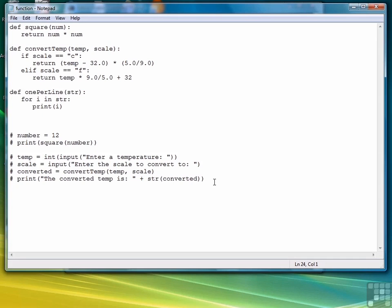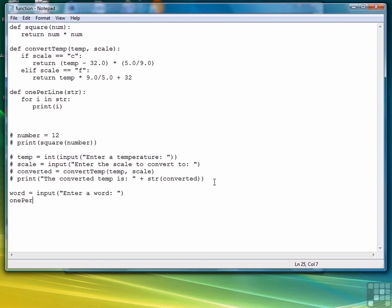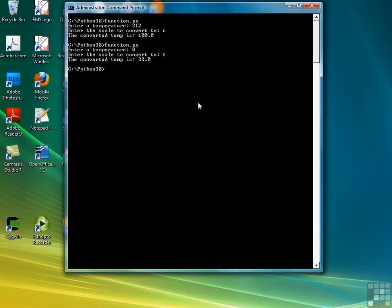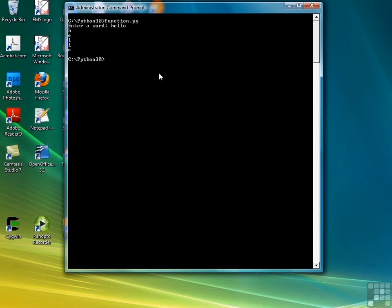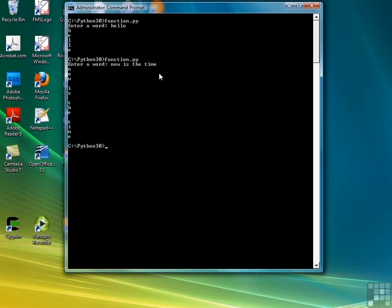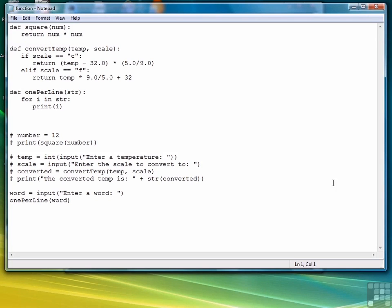Now let's write some new code. And we can make it interactive. So we'll say word equals input, enter a word. Or it could have been a phrase. And then we're going to say one per line word. That's all we have to do. Save the file. Back to our command prompt. Let's clear the screen. And then call the script. Let's try it with a sentence. So there's another example. So you can write what are essentially void functions just as well as you can in any other language using Python.